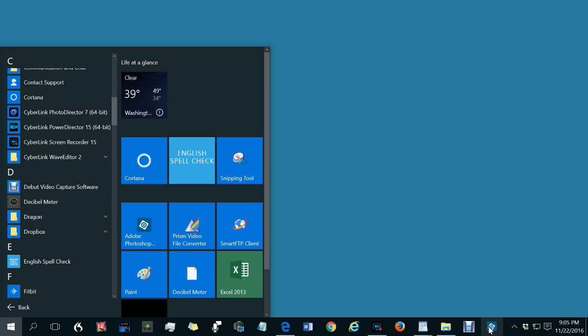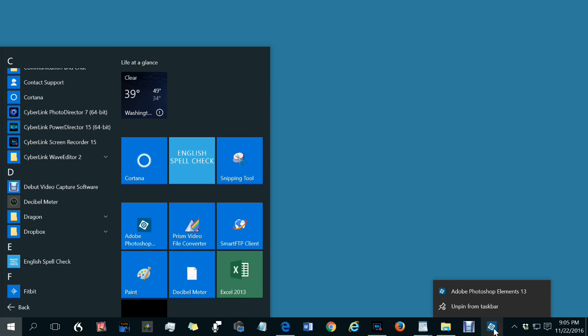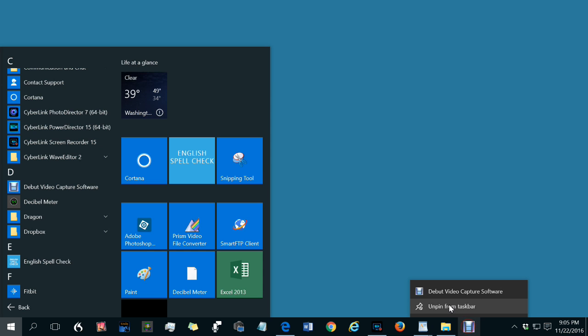And again, to remove them from the taskbar, unpin them. Right-click, unpin. Right-click, unpin.